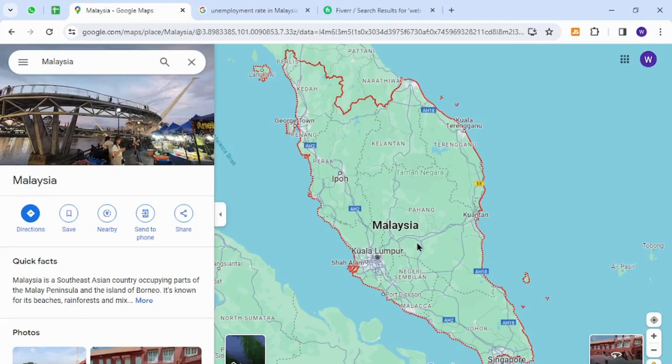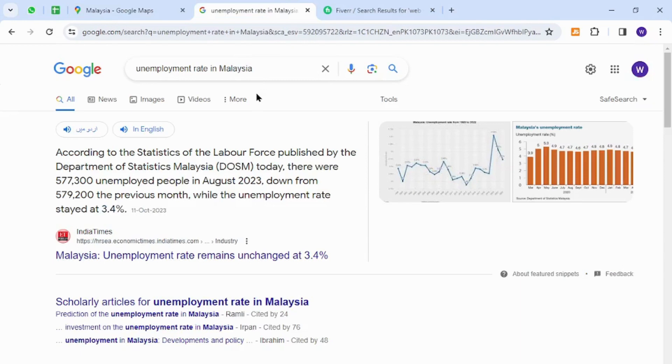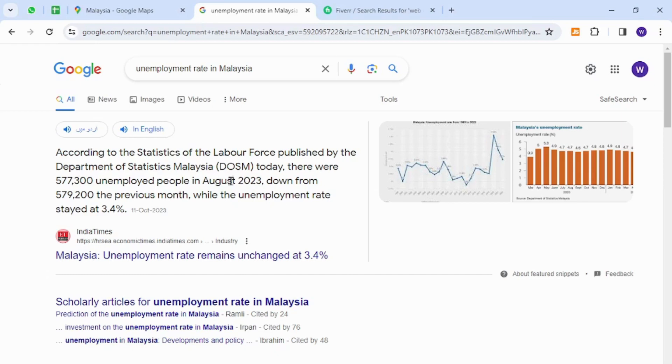Hello and welcome back to my channel. In today's video I will show you how to make money online from Malaysia using your keyboard. Interestingly, the unemployment rate in Malaysia is very high, which indicates that there are approximately 577,300 unemployed people according to the August 2023 stats.